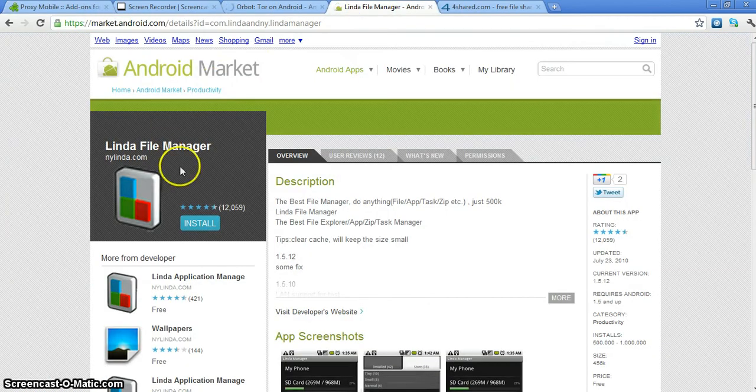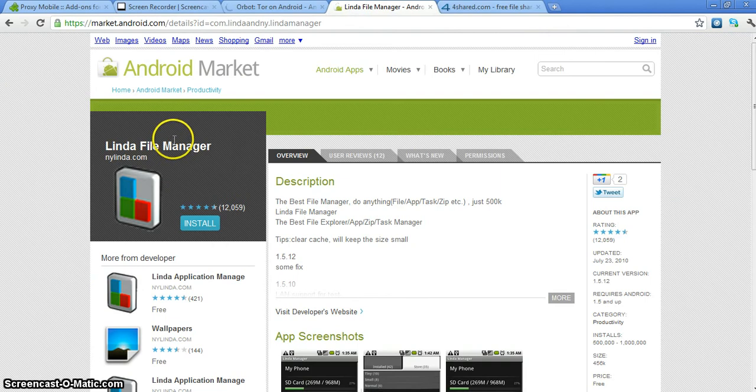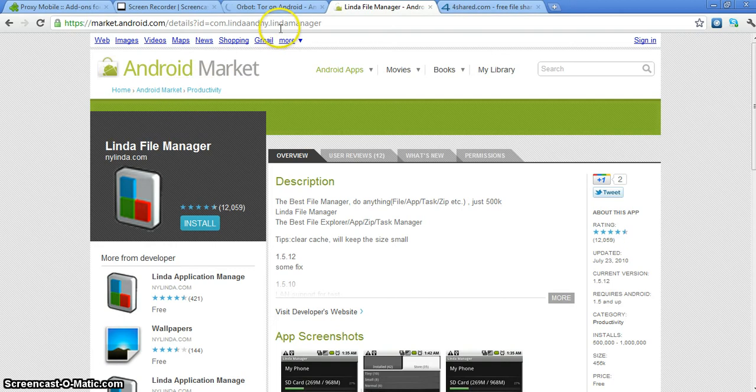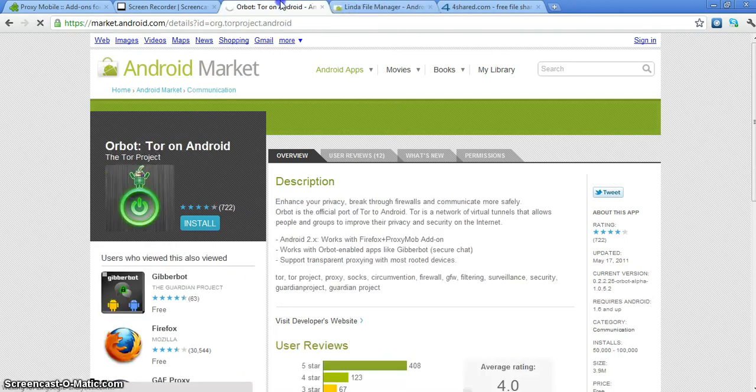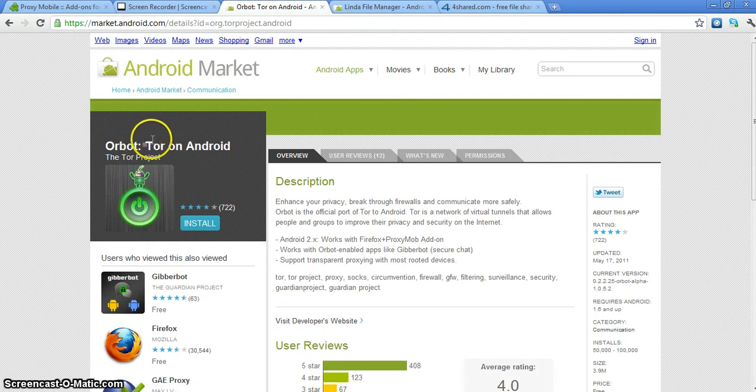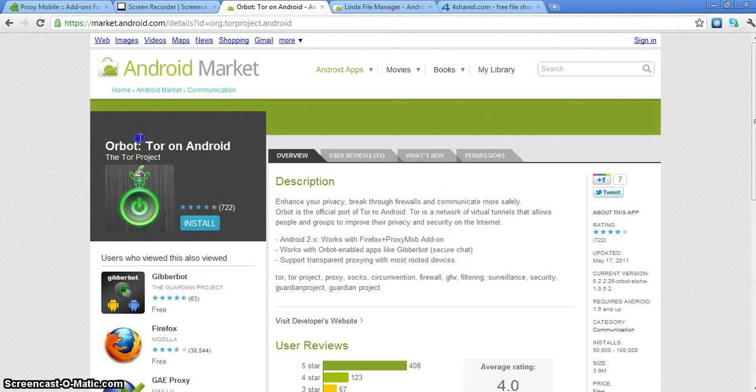So first thing you're going to want to do is download Linda File Manager on your Android phone. It's a free app, File Manager. Just as you can see it's on the Android market, just go download it. And then while you're also on the Android market, also download Orbot, Tor on Android. Just search Orbot and you should be able to find it. Again it's a free download.